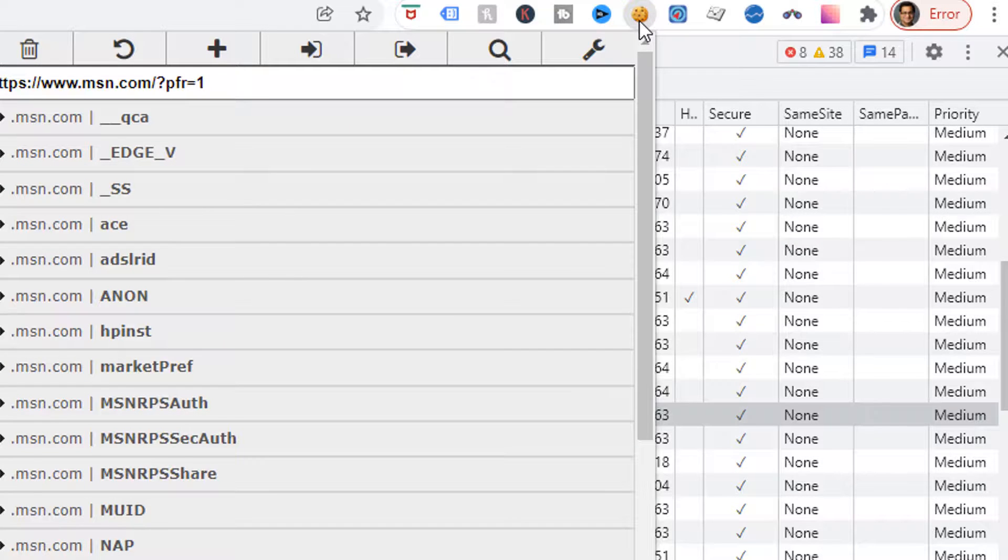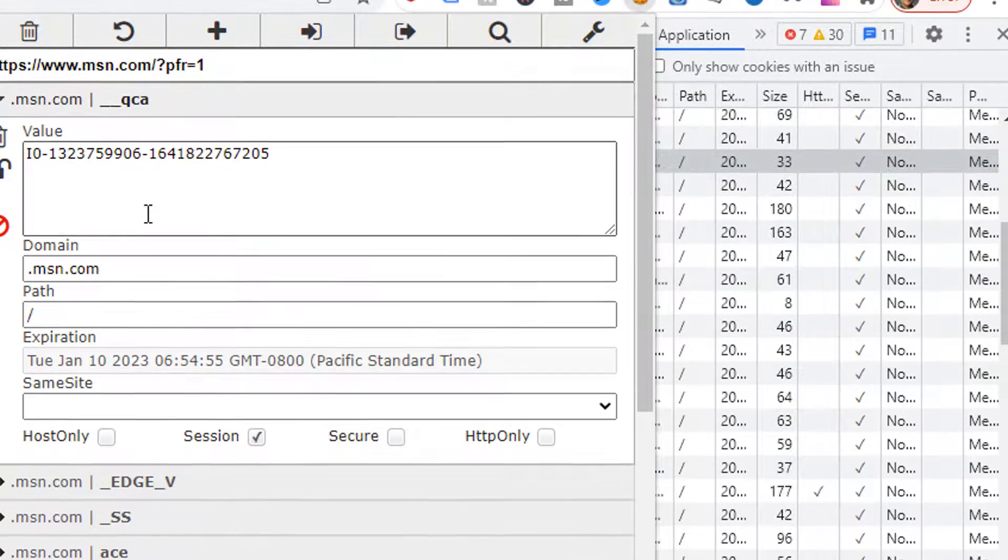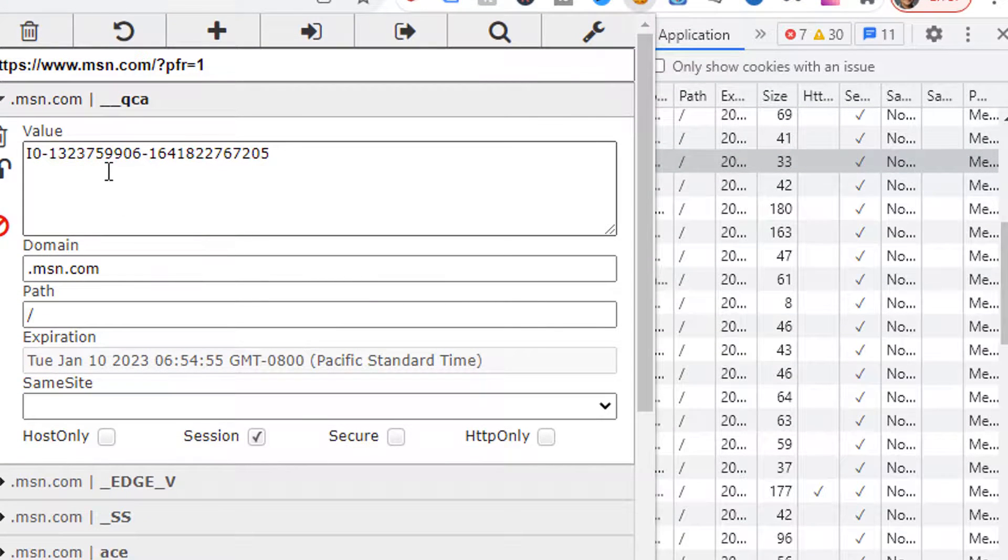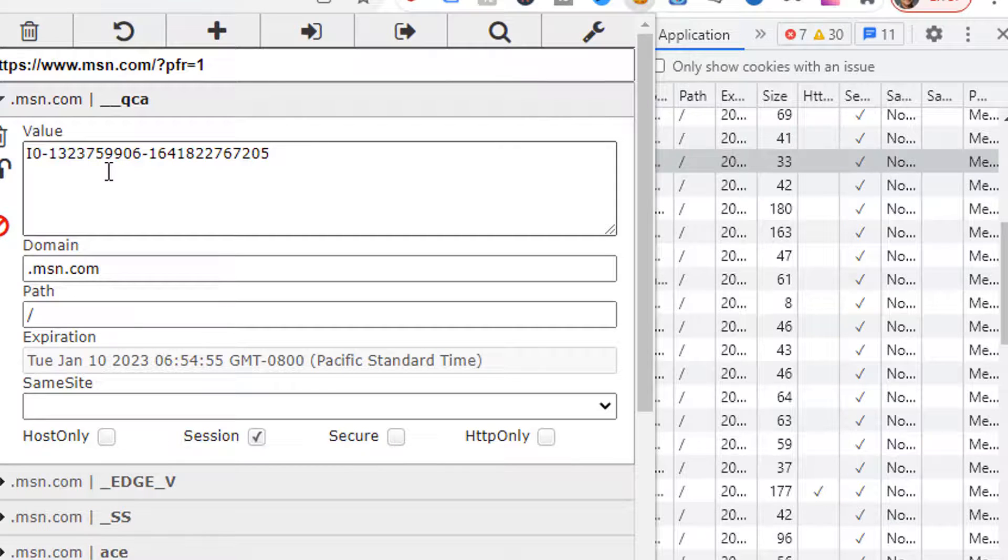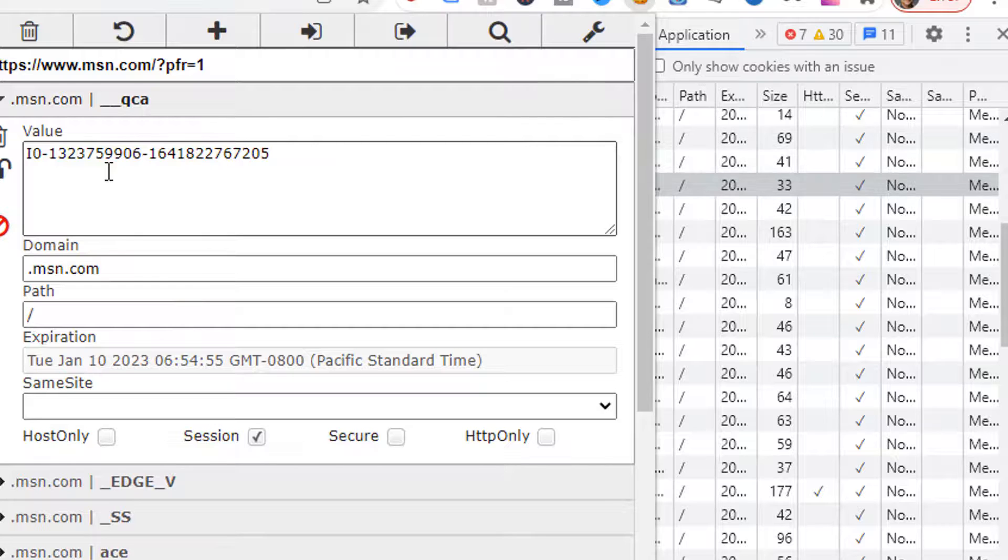Using Edit this cookie, you can even go ahead and change any of these values if you would like. That comes in handy for testing purposes. I have covered Edit this cookie Chrome extension in another video. You can find a link to that video in the description of this video.